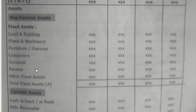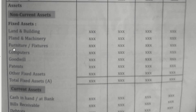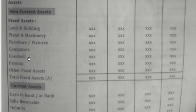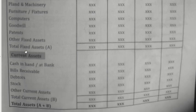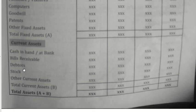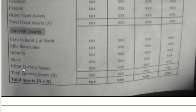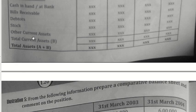We then move on to the asset side — non-current assets, categorized into fixed assets and current assets. Under fixed assets, all long-term assets come here: land and building, plant and machinery, furniture, fixtures, computers, goodwill, patents, and other intangible assets. We total up fixed assets. Under current assets we have cash in hand, bills receivable, debtors, stock, and other current assets. Total assets equals total fixed assets plus total current assets.